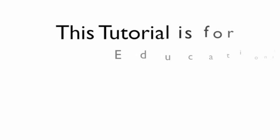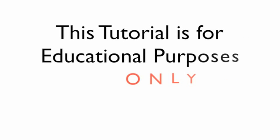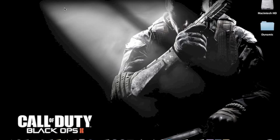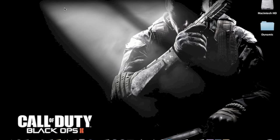Attention, this tutorial is for educational purposes only. Hello everyone, Dynamic Operations again, bringing you another tutorial. This time I'm going to show you how to get Keynote version 5.1.1, I believe, for your Mac.